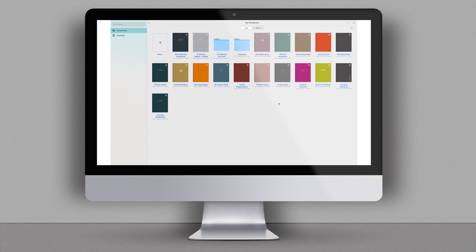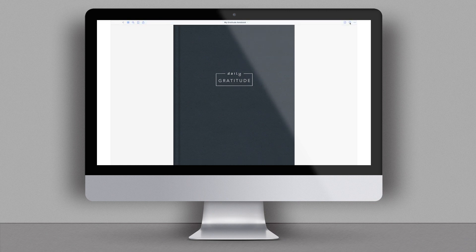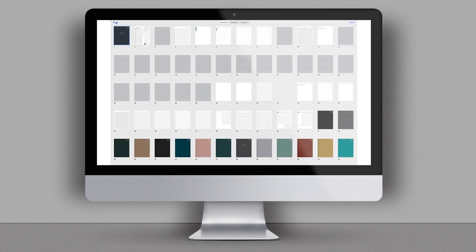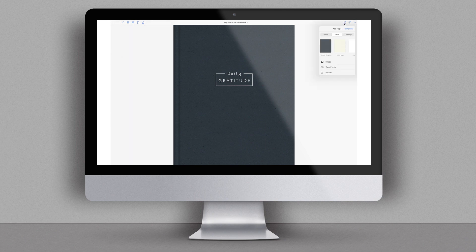I have a ton of documents and notebooks and it only took a couple of minutes to sync, so that process doesn't take very long. When you click on a document, it opens and the experience is really similar to what you see on your iPad. Running through the menu, you have your page thumbnails, you can search the document, bookmark a page, and also share the document out.